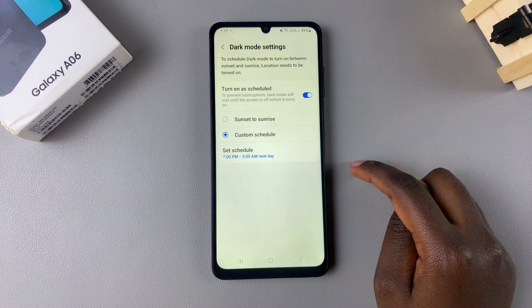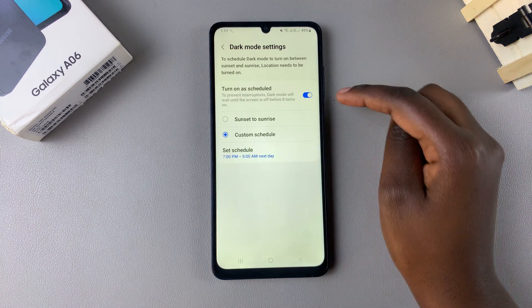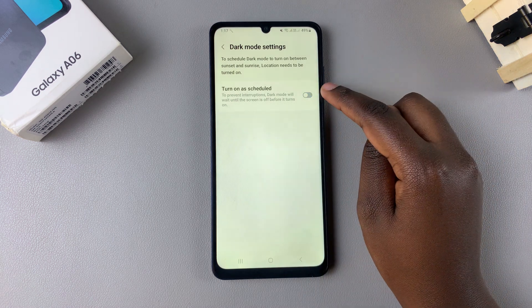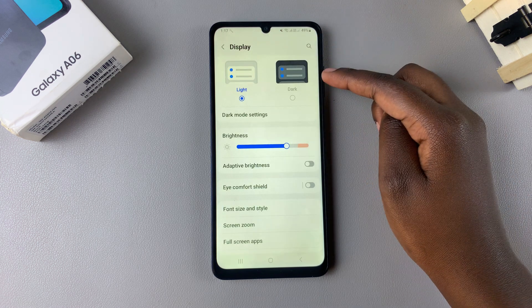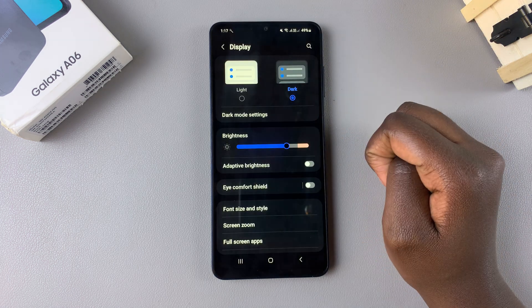Dark mode will then follow that schedule. If you don't want it to follow the schedule, just disable that option and you can manually choose dark mode whenever you like.